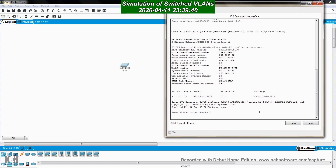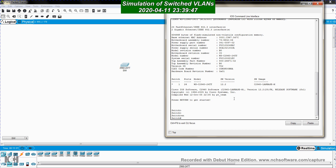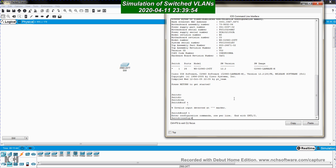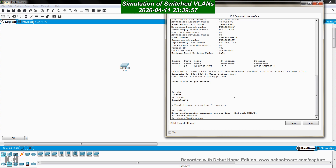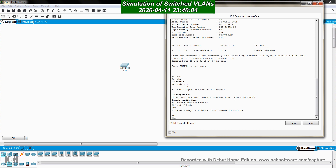Now I go through the enable mode to the privilege exec mode, then into global configuration mode with 'conf t'. From here I can change the hostname of the switch to SW. Now let me go back to privilege exec mode.